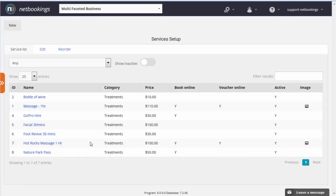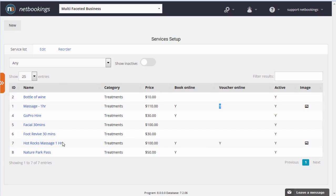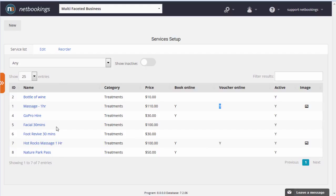As you can see, this system already has quite a few services in it. We can see which ones are already being sold as gift vouchers online: Massage 1 hour and Hot Rocks 1 hour. We're going to look at setting up a new one, so we click on New.